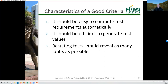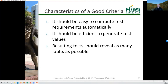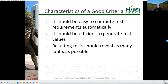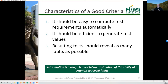What does a good criterion look like? It should be easy to compute test requirements, ideally automatically from a tool. It should be efficient to generate test values and reveal as many faults as possible. Subsumption is actually a rough approximation of a criterion's ability to reveal faults — if branch coverage subsumes statement coverage, it is probable that branch coverage will reveal more faults than statement coverage. It's also more work, but it will reveal more faults.